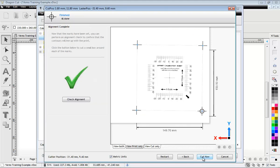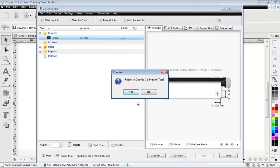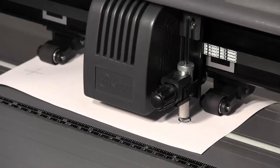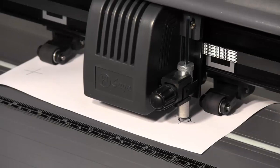Click Cut Now after lining up all the marks. The cutter will begin the test and draw two reference lines.